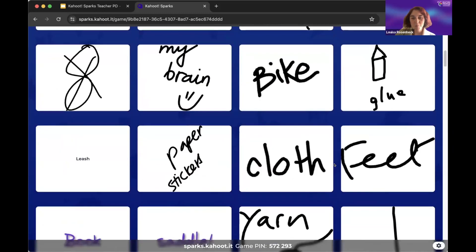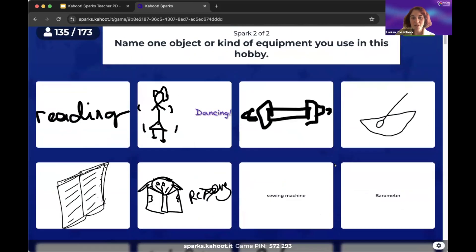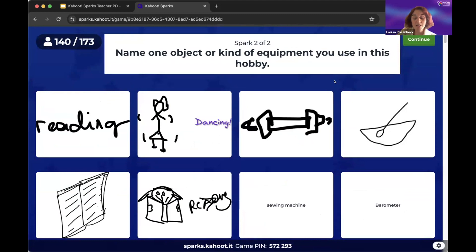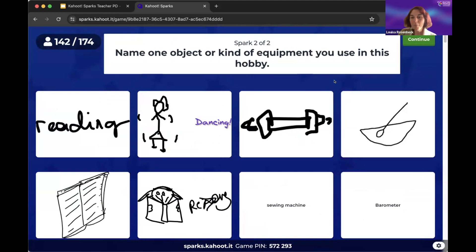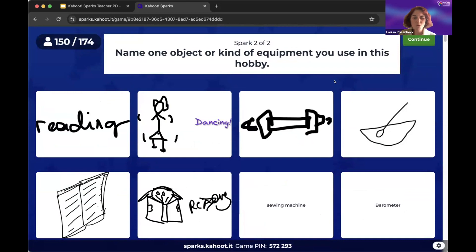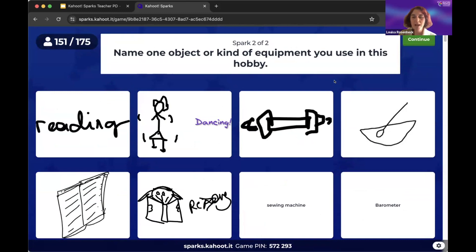There are lots of ways to use Sparks. I'm using it here as a creativity booster warm-up, but it can also be used to activate prior knowledge, as a project kickstarter, to brainstorm topics, writing prompts, or even as assessment — a way to see what students know about a topic and how they can apply an idea to a new context.